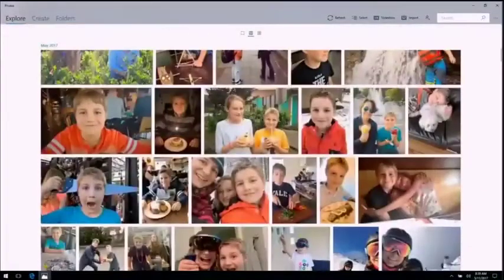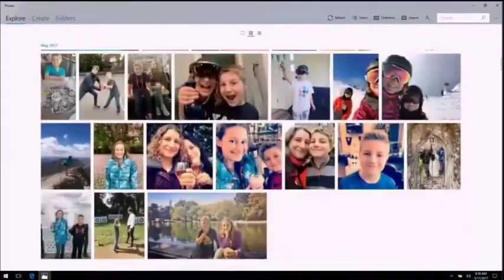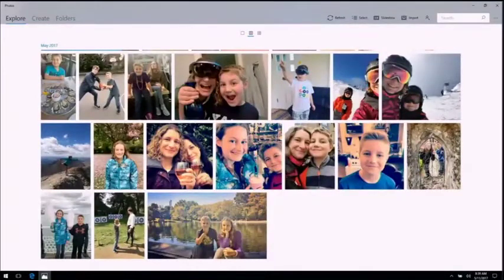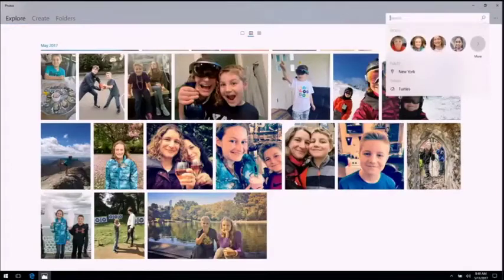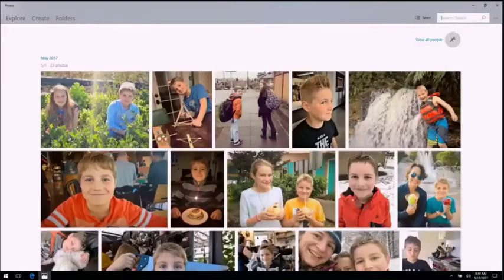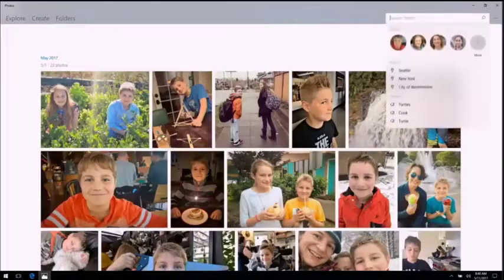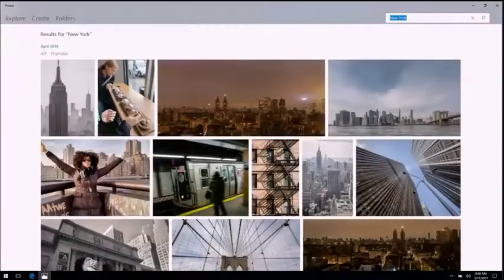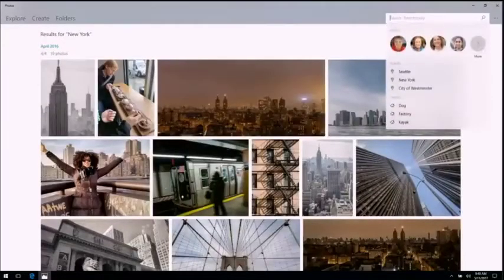So, I'm starting here on the Explore tab. This is where I can browse my entire collection of photos and videos. If you have a large collection, it can be really hard to find what you're looking for. So we've made it easy by allowing you to search for people, like my son Oliver, for places like New York City, and even for things you love, like dogs.